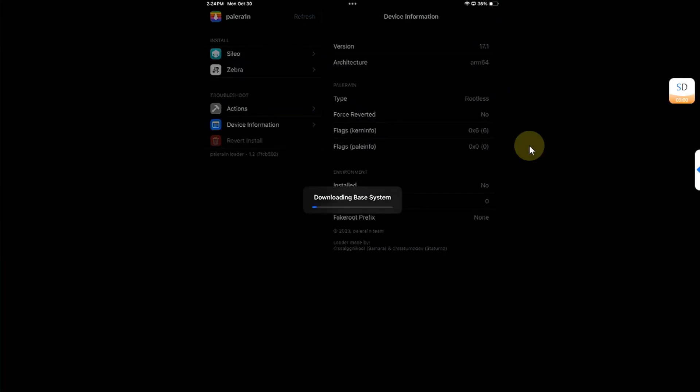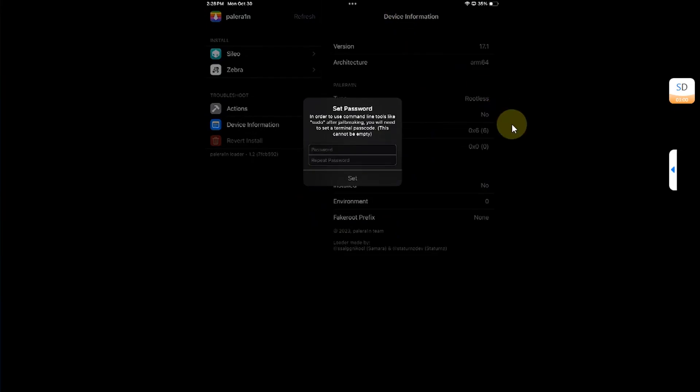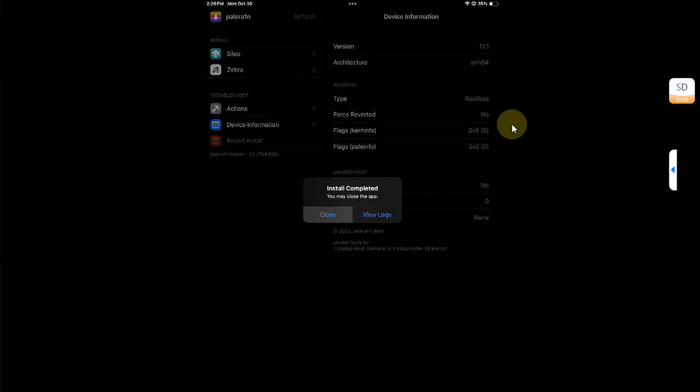Wait for the installation to finish. And you can see installing. Alright. Now you can simply set the passcode of your choice to use sudo. Then close.